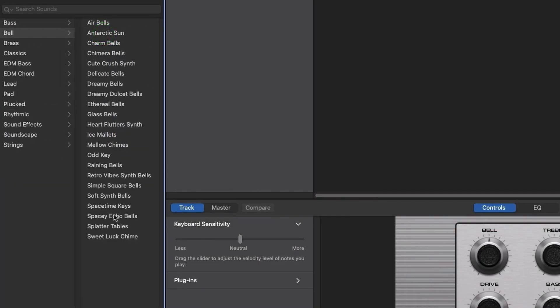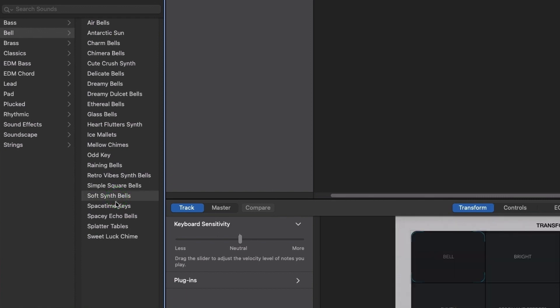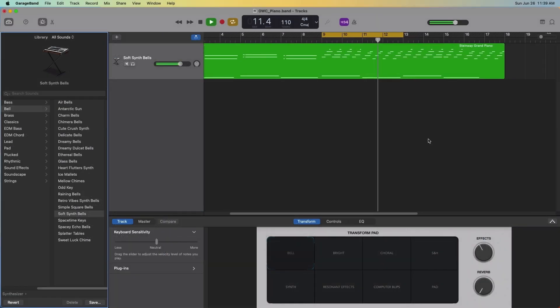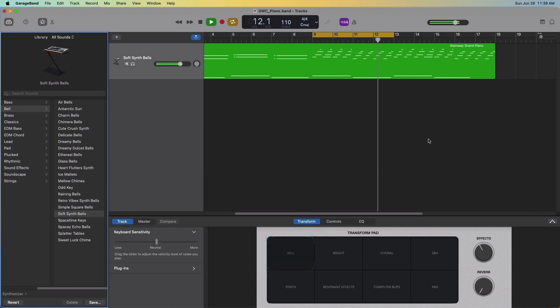To change the piano to a sci-fi Blade Runner type sound, go synthesizer, bell, soft synth bells. I think this preset is really great, but I can really do a lot more with it.